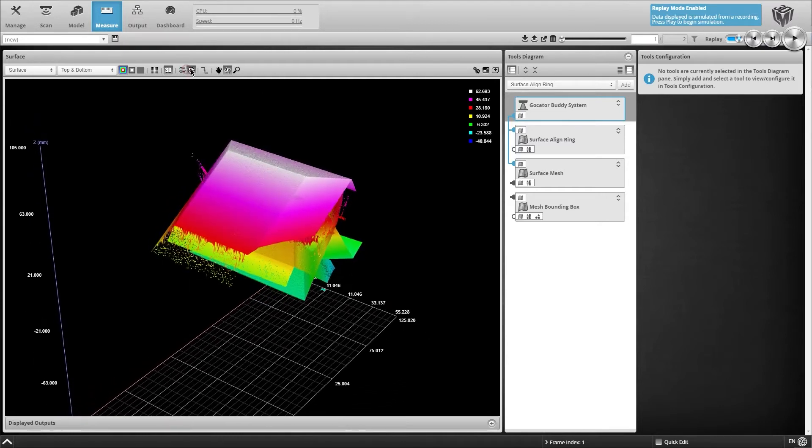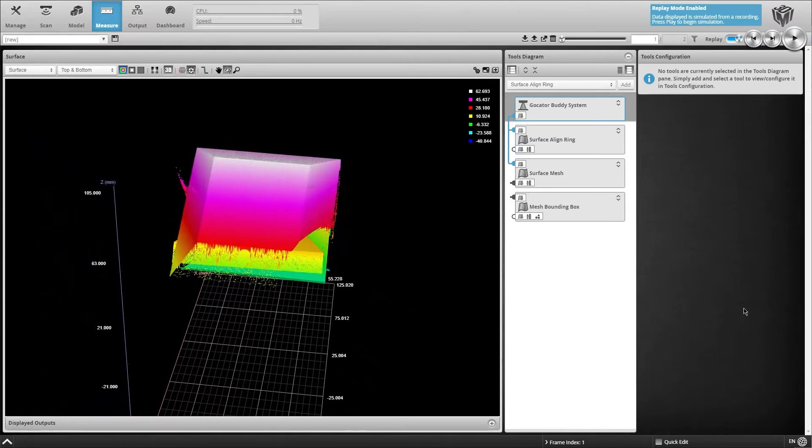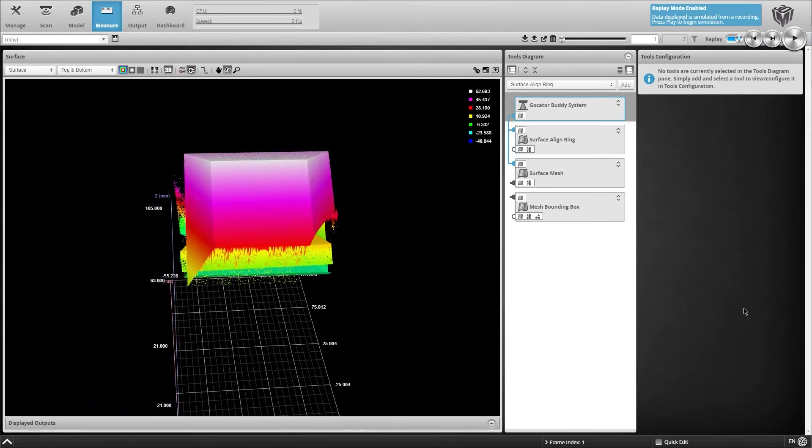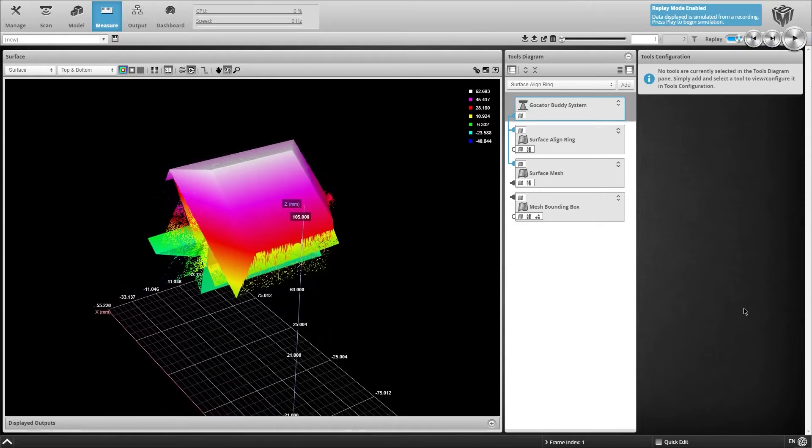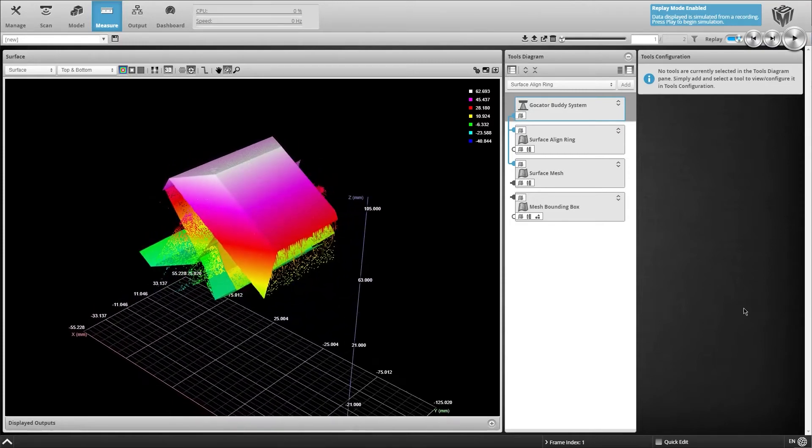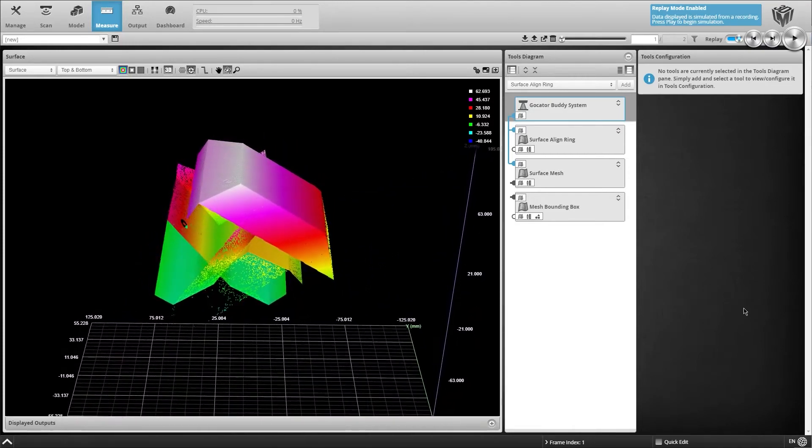Physical alignment is error-prone and very time-consuming, which is avoided entirely with GoCater's high-accuracy 6DOF alignment approach.